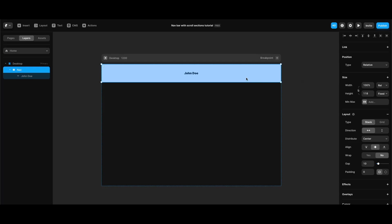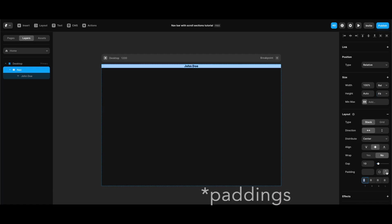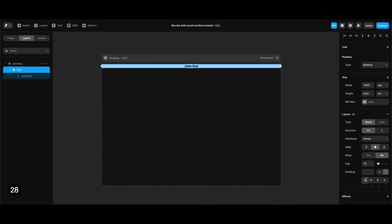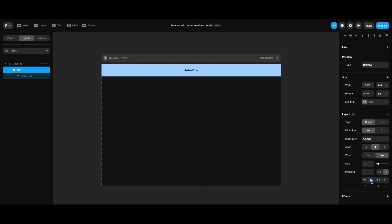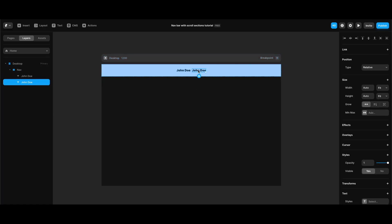Then I'm going to edit the size properties of my navigation bar. I'll leave the width at 100 percent and set the height to fit content. Top padding is going to be 28 pixels — actually, vertical paddings and horizontal paddings are going to be set, with horizontal being about 56 pixels.